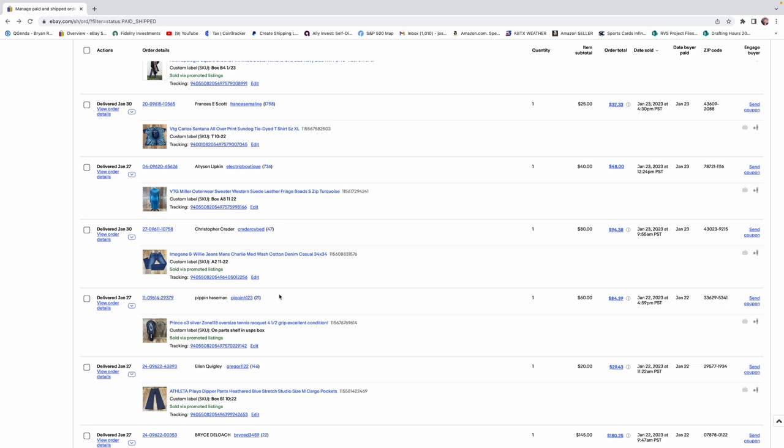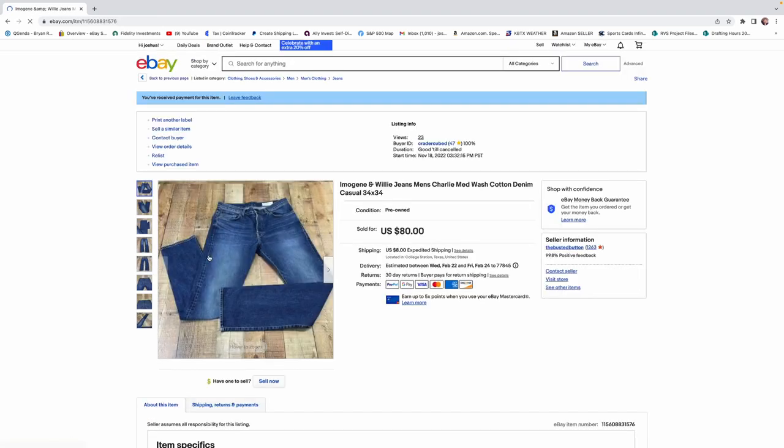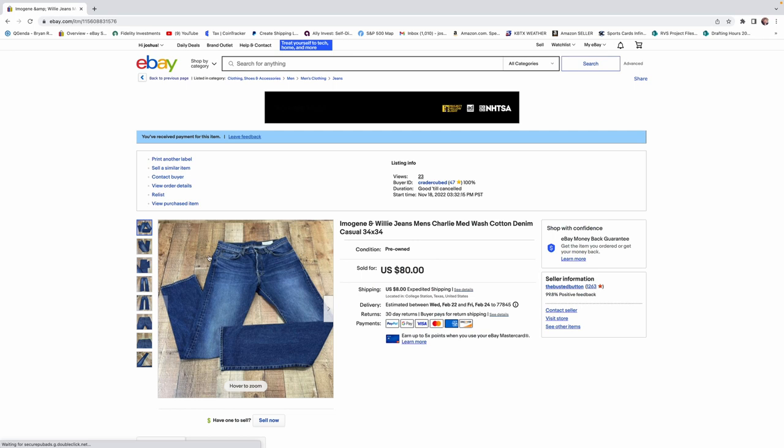These sold for $80. And, this is a used pair of jeans. I got these for, I think, $8.99 at Goodwill. So, they're Imogene and Willie.